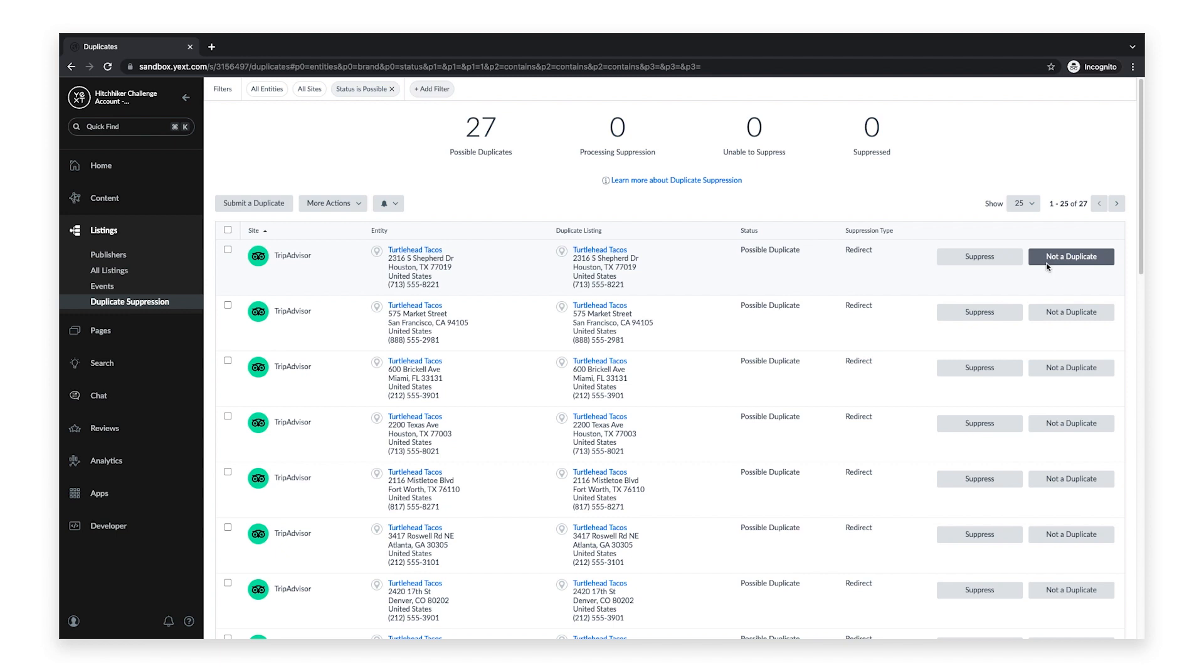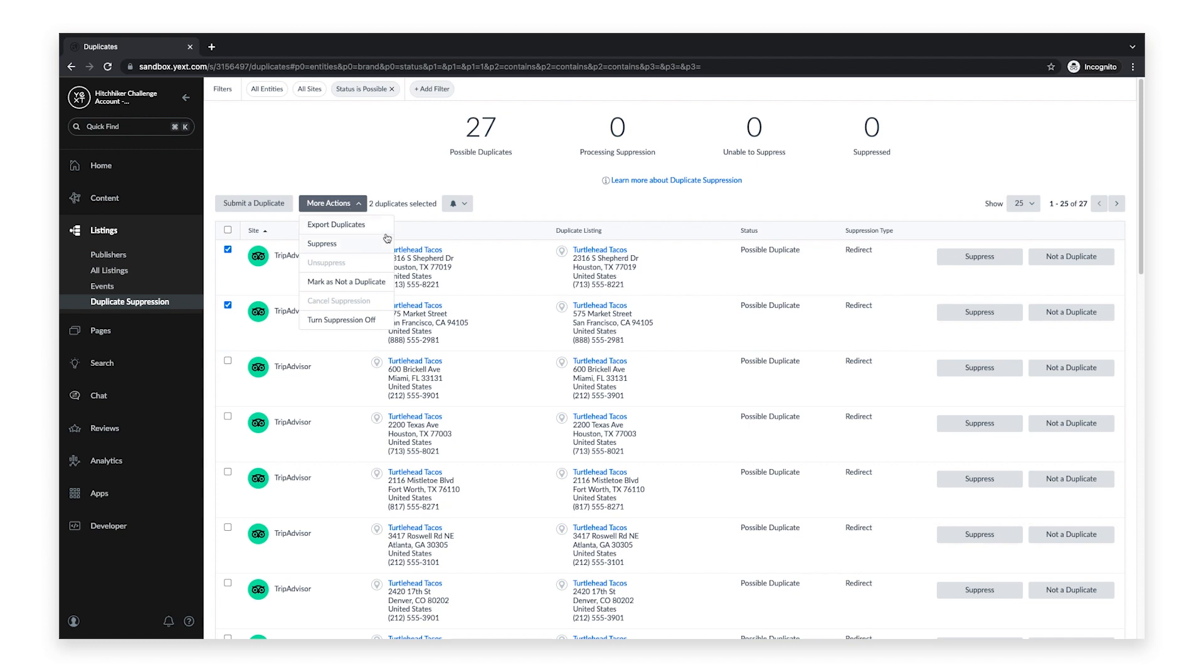If you would like to take action on multiple listings at once, simply check the box next to each listing, click on the More Actions button, and select your desired option from the drop-down menu. You can also export your duplicate listings by selecting Export Duplicates.